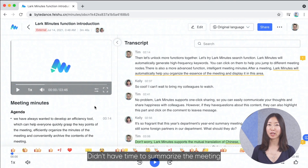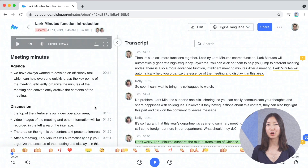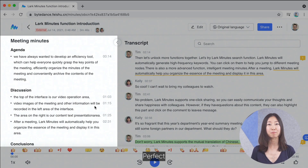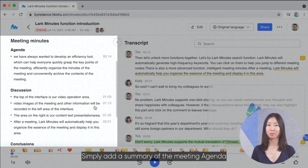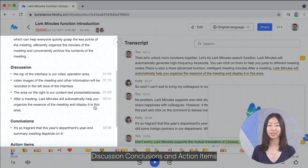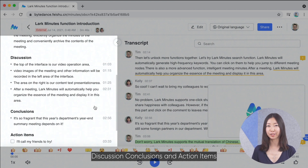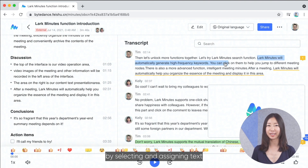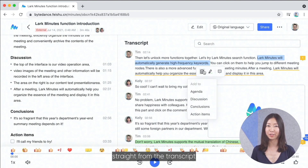Didn't have time to summarize the meeting or consolidate everything into yet another document? Perfect! Simply add a summary of the meeting agenda, discussion, conclusions, and action items by selecting and assigning text straight from the transcript.